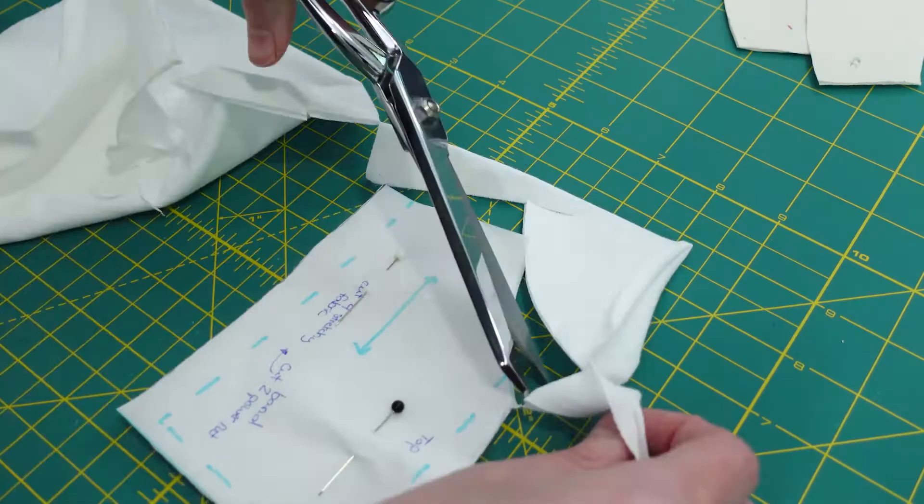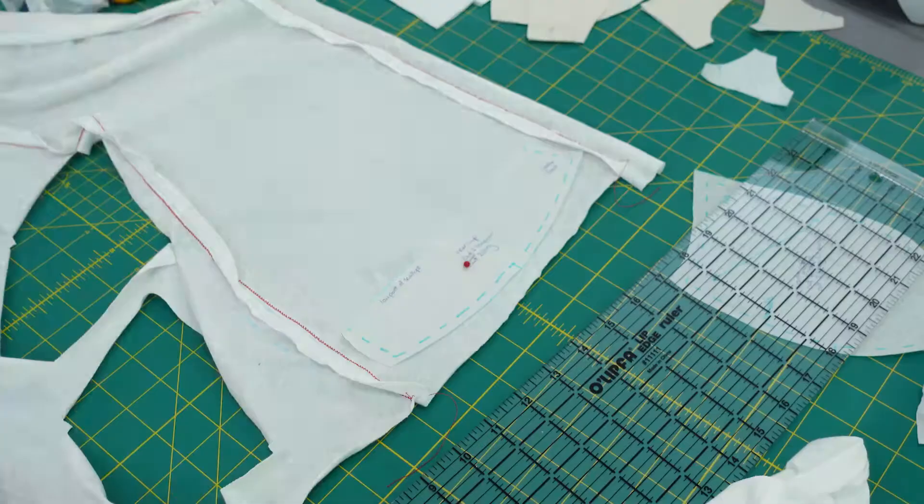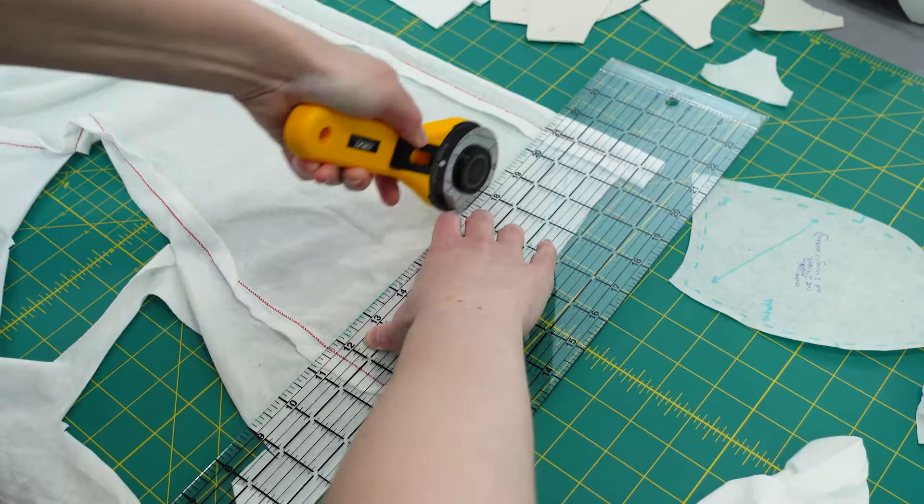You'll also need an 80-12 universal needle, an 80-12 stretch needle, and water-soluble thread for the muslin. I used the water-soluble thread for the bobbin only and it saved me so much time and frustration making the muslin the second time around.